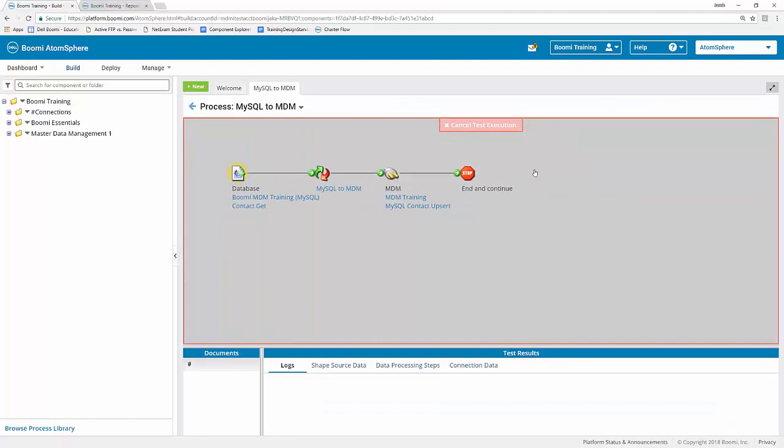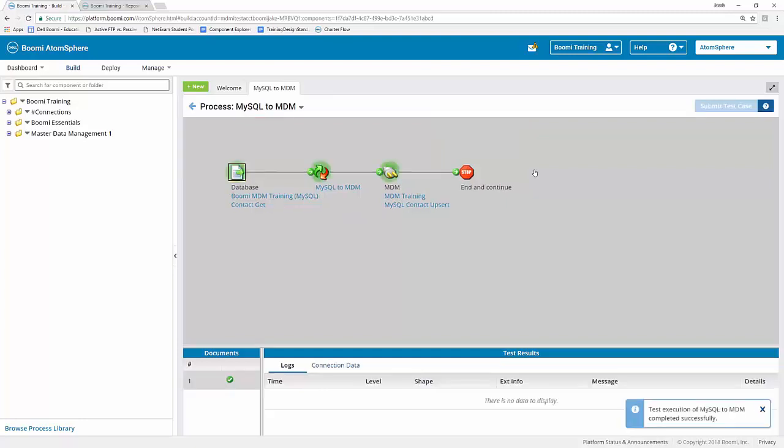Now what we can see here is the node is going to turn yellow, and this should be a little bit of review from our Boomi Essentials course. It will turn yellow while it's loading and processing. If everything goes well with the process itself, it's going to turn green. And if there are any errors along the way, it'll turn red.